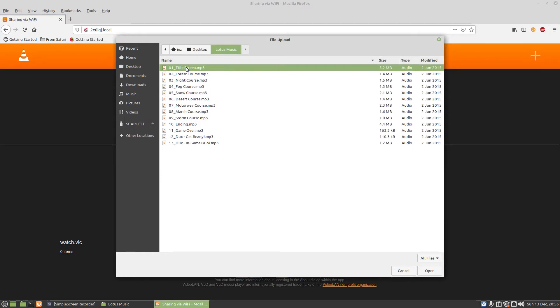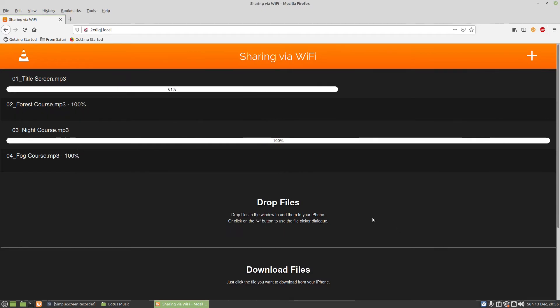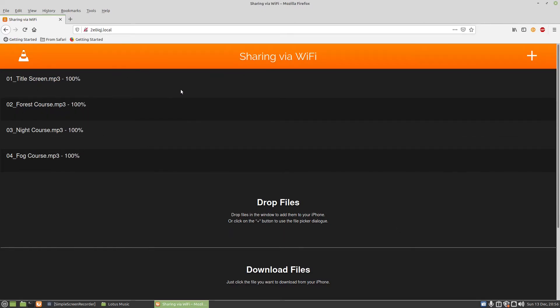I want to add, I don't know, four files. There we go. And press on open. You see there, the bars went up. That's now added four files to VLC, ready to play on the phone.